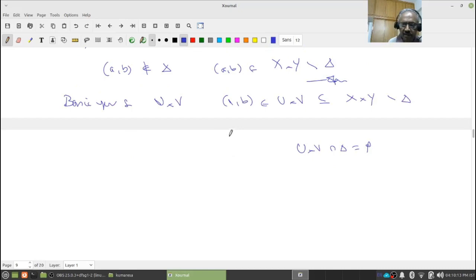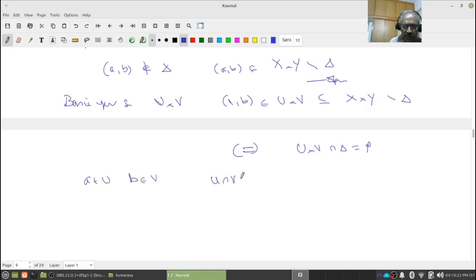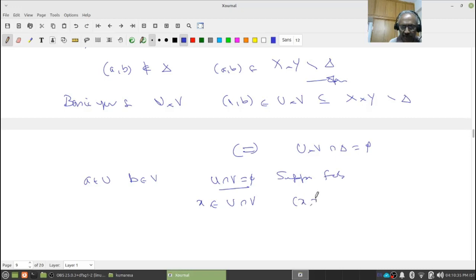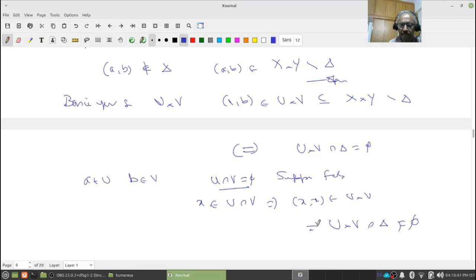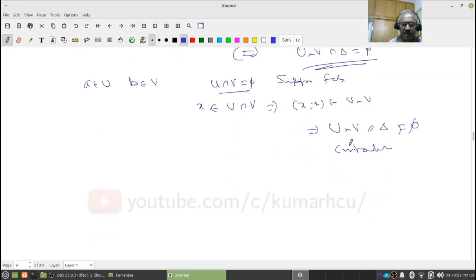I want to know whether U intersection V is empty. Suppose false — there is an x in U intersection V. Therefore (x,x) belongs to U cross V. That means U cross V intersection delta is not empty — a contradiction. Pause, review, proceed. Go through the proof; it is very interesting. Draw a picture and try to understand.